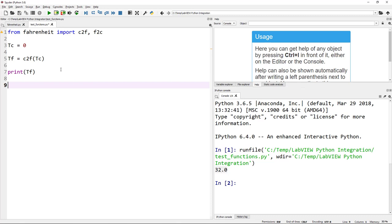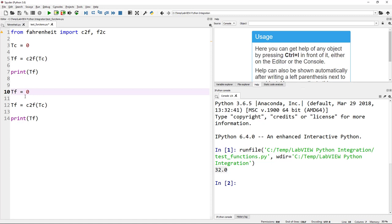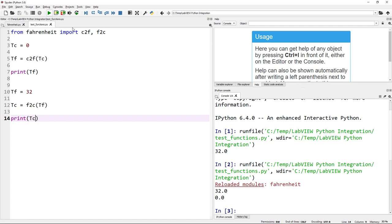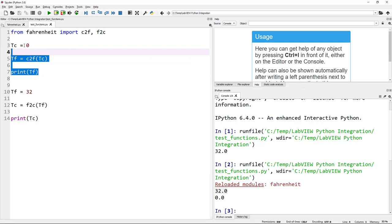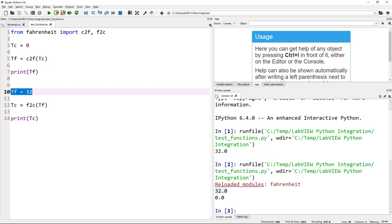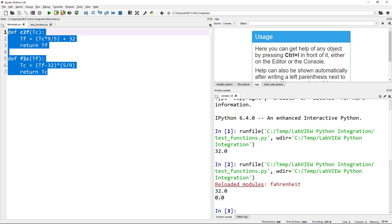Let's do the same in the opposite direction. I set TF = 32, then TC = F2C(TF), and print TC. Running it, when TC = 0 gives Fahrenheit = 32, and when TF = 32 gives Celsius = 0. So both functions we have implemented in Python are working as expected.